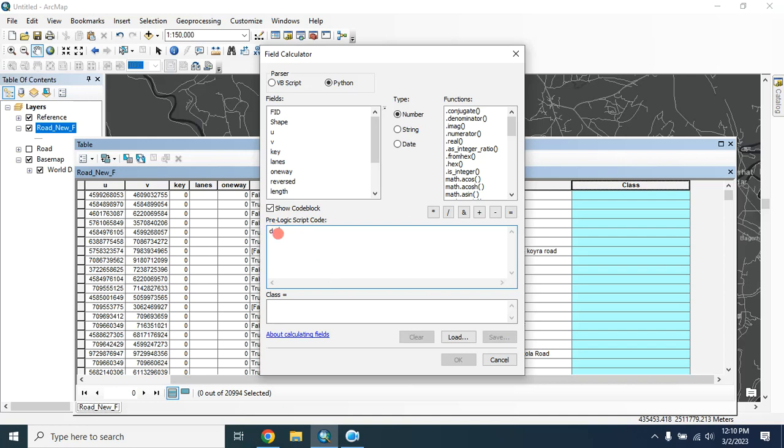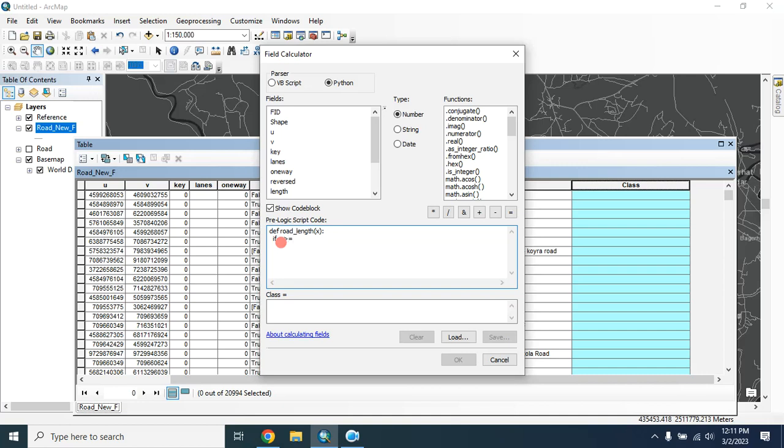I'm typing here def, then any variable name, suppose roadLength(x), colon, then two spaces. Then provide if statement: if x is greater than and equal, let's say 10,000.